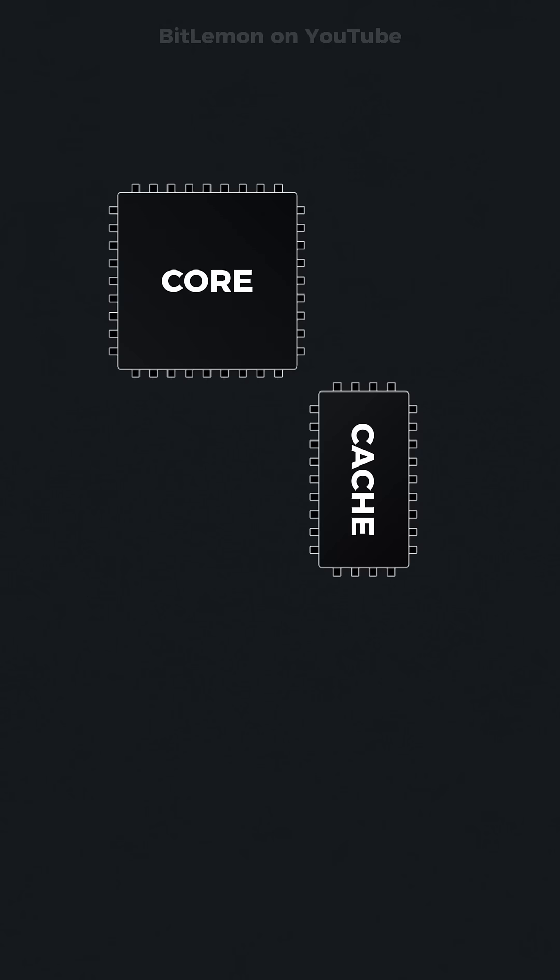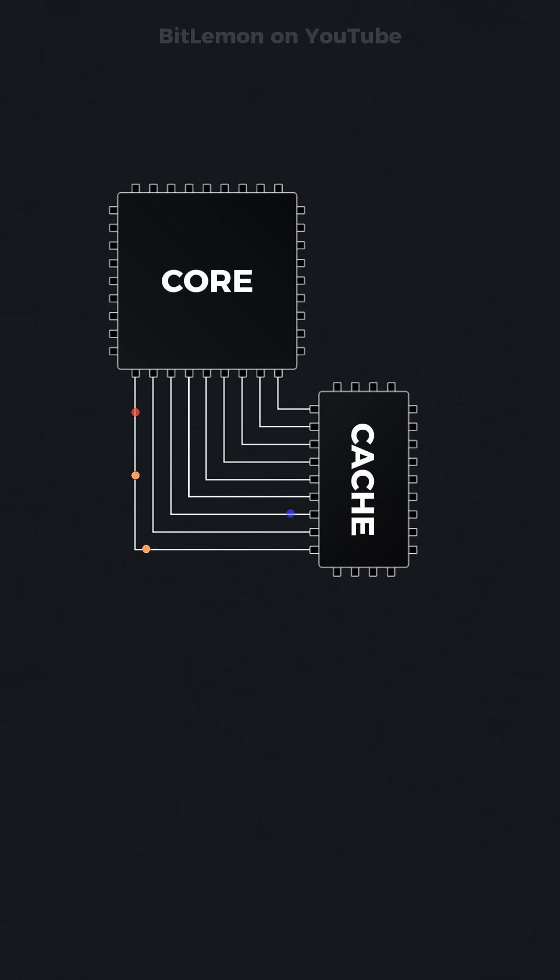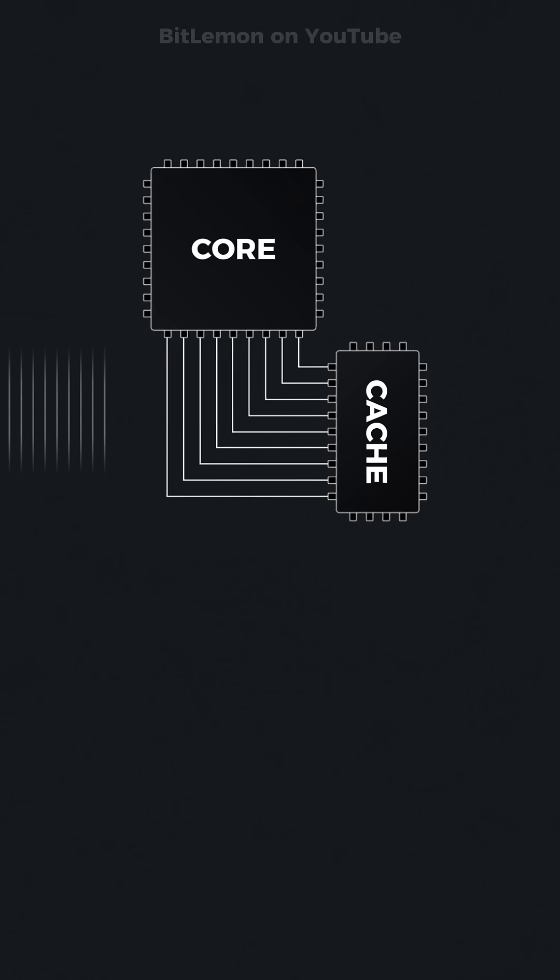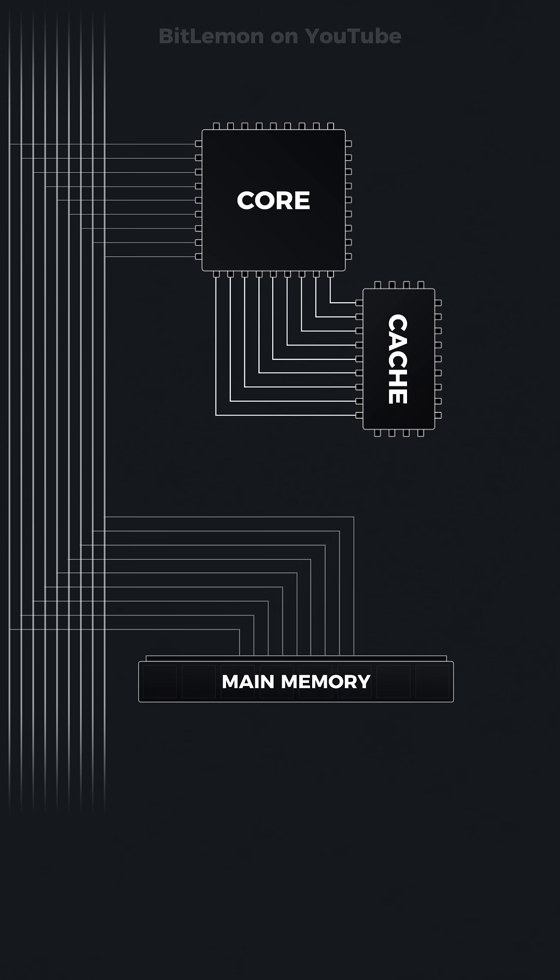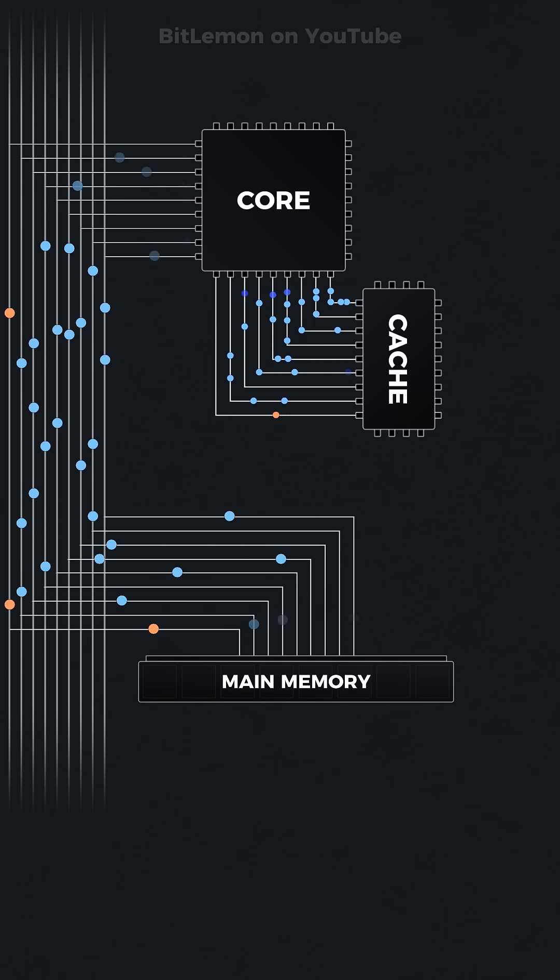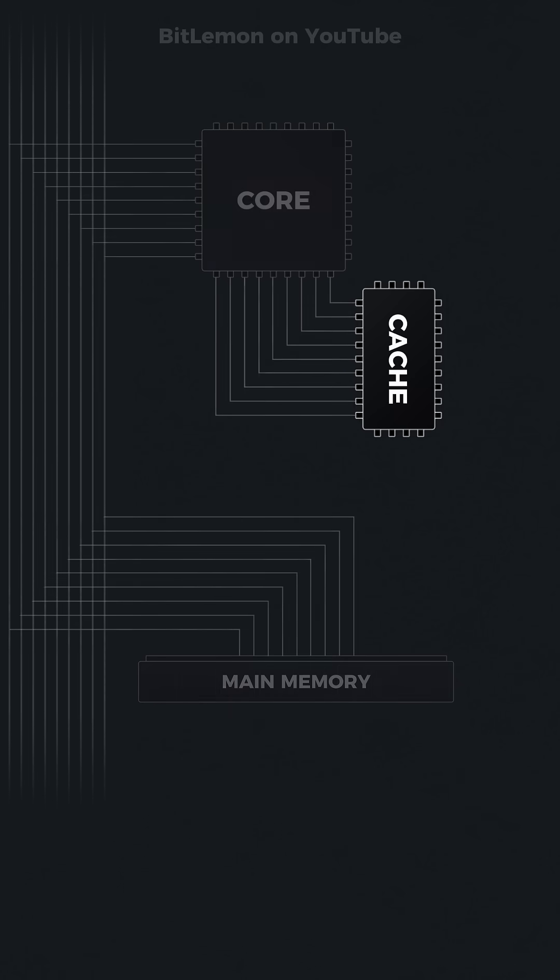The CPU cache is a small, high-speed memory located close to the processor core, designed to improve the efficiency of accessing frequently used data and instructions. It bridges the significant speed gap between the processor and main memory, reducing latency and enhancing performance.